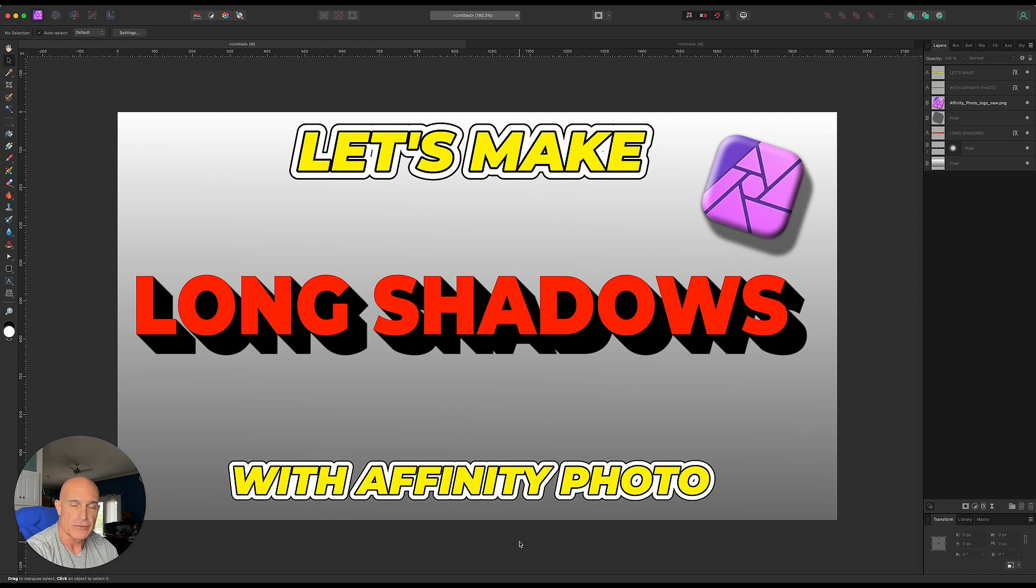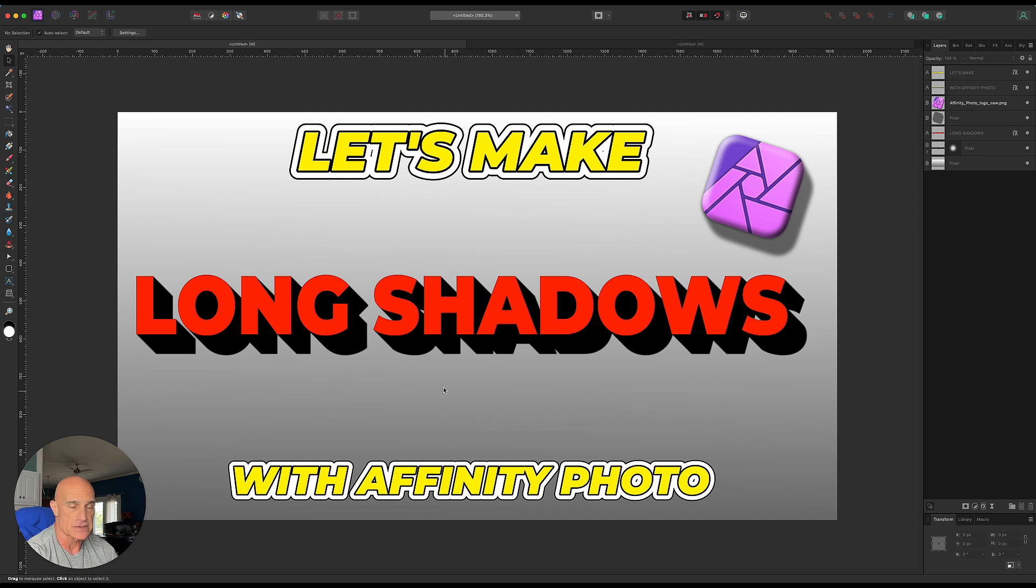Alright, welcome to another Affinity Photo tutorial. Today we're going to be working on long shadows inside of Affinity Photo.